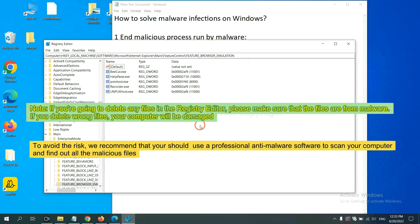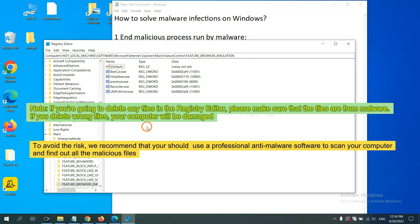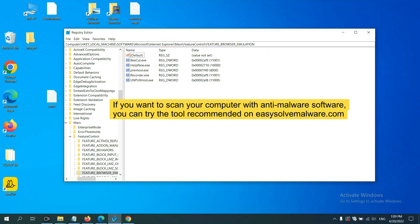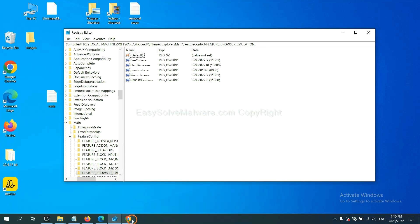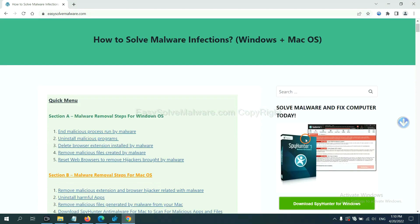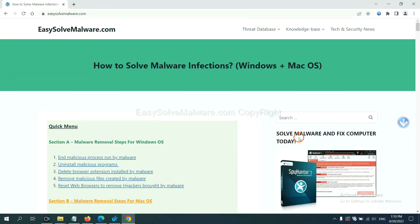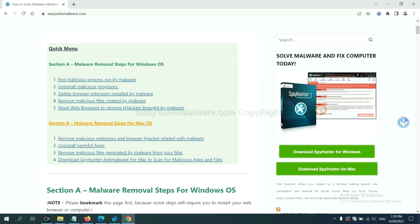If you are going to delete any files in the Registry Editor, please make sure that the files are from malware. If you delete the wrong file, your computer will be damaged. To avoid the risk, we recommend that you should use a professional anti-malware software to scan your computer and find out all the malicious files. If you want to scan your computer with anti-malware software, you can try the SpyHunter from our website. EasySolveMalware.com. SpyHunter is one of the most professional anti-malware. Download it here.